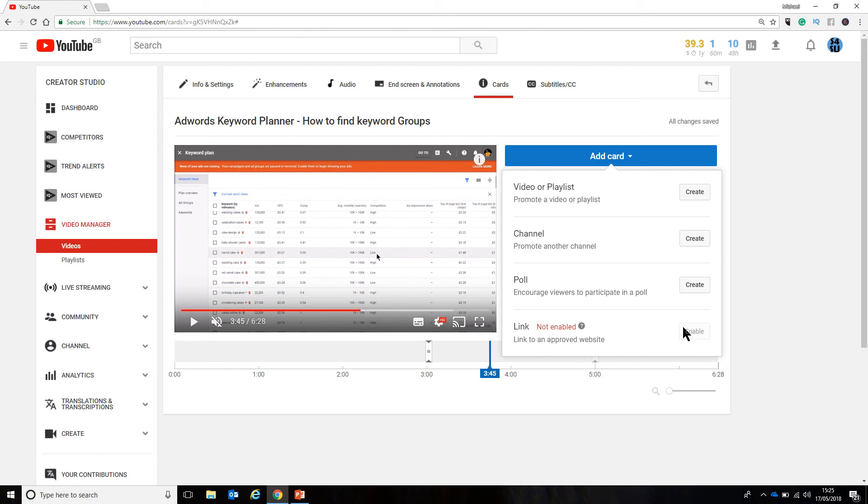But for now, the only things you can add to a card are a video or a playlist, someone else's channel or a poll to ask people questions. The link to your website will only be allowable once you've hit YouTube partner status, which is 1,000 subscribers and 4,000 watch hours in a 12-month period.